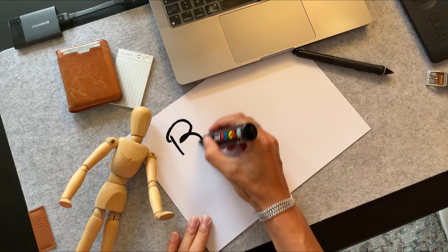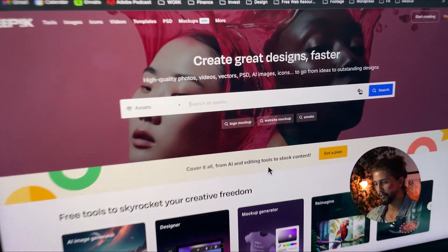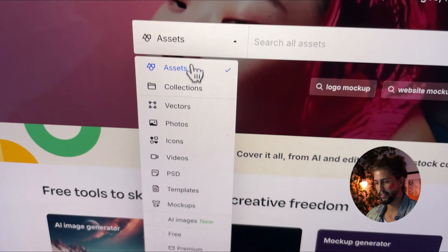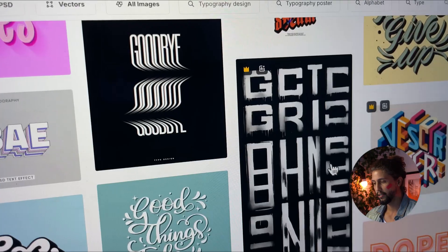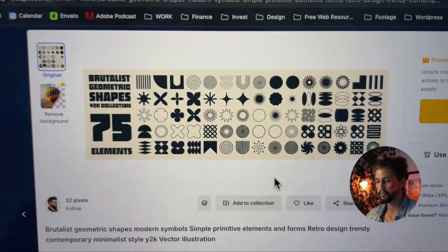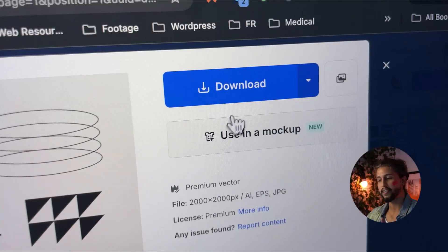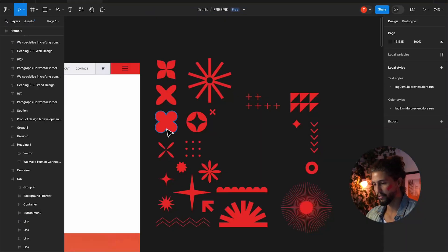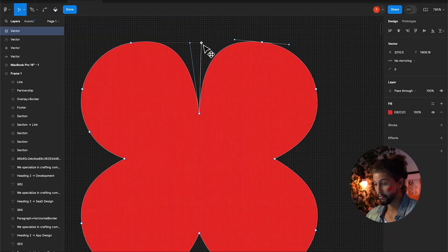First things first, I need brand assets for this fictional software brand. The Freepeek library is the first place I go to find ideas — color palettes, fonts, brand elements, 3Ds and icons. I download anything I find that fits the creative idea to edit and modify.